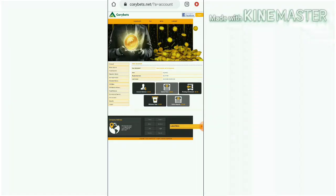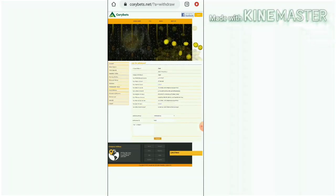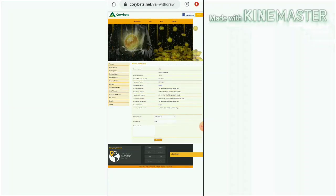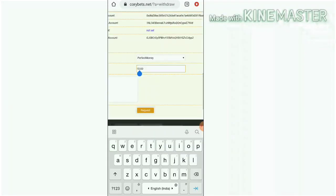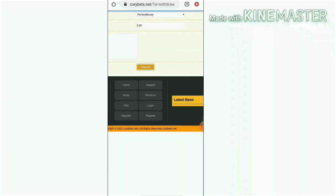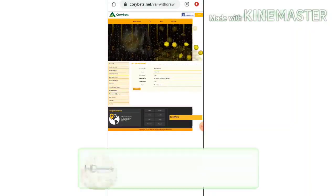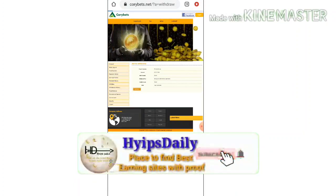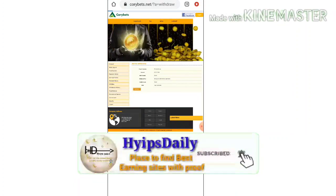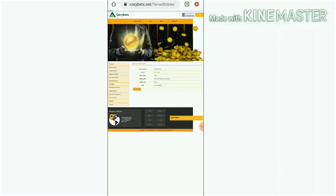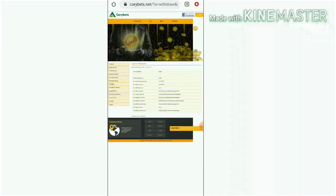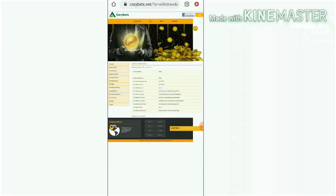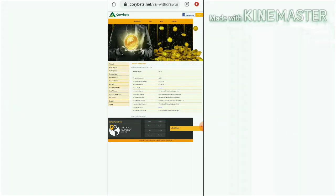I hit withdraw funds button, it's redirecting me to the withdrawal page. Here I have to select the wallet whichever my account balance is in. Actually I have $5 in my Perfect Money. I just enter the amount and then the site is asking me for a confirmation, and then I hit confirm button here. That's it, my withdrawal was processed successfully. I received a batch ID. This batch ID clarifies that the site is paying, no need to worry about this.